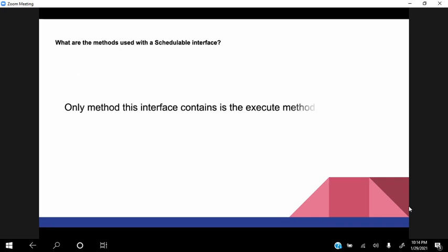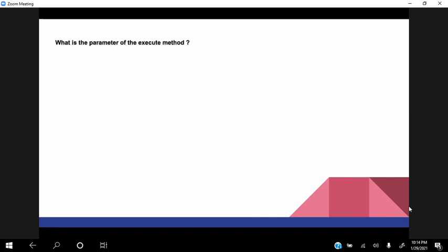So here I would want to specify that Schedulable and Queueable both have execute method, and the batch is having start, execute and finish. Do I get extra points for that? You have been given those answers in the previous sessions, okay. So yeah, but let's see what is the parameter of the execute method? So the parameter of the method is SchedulableContext object. Yes.